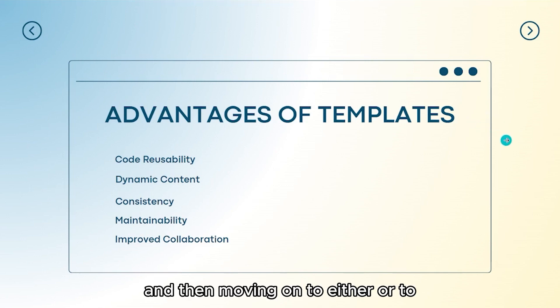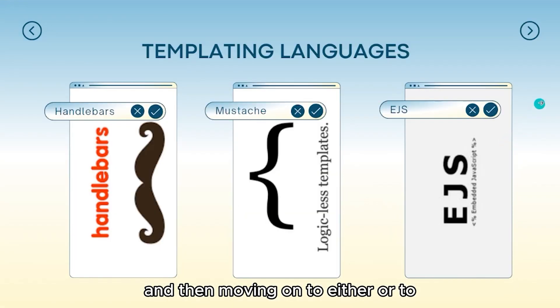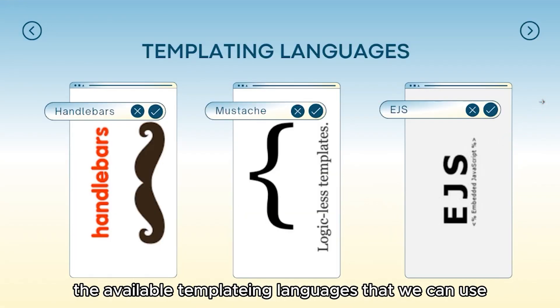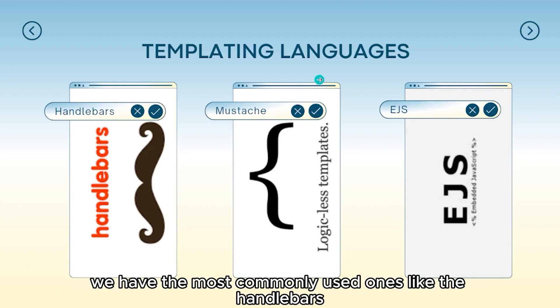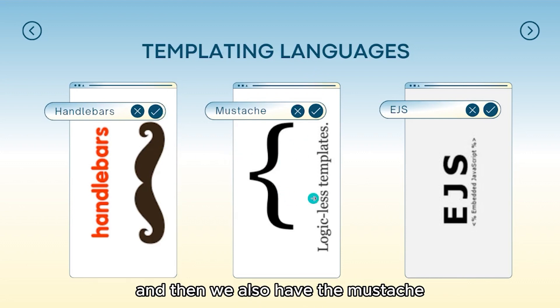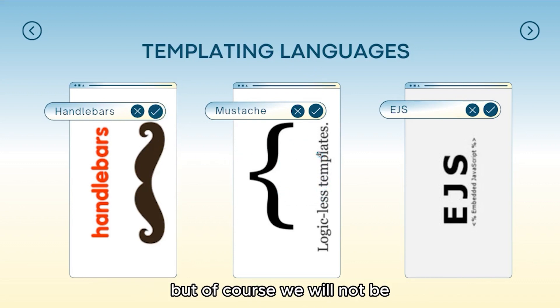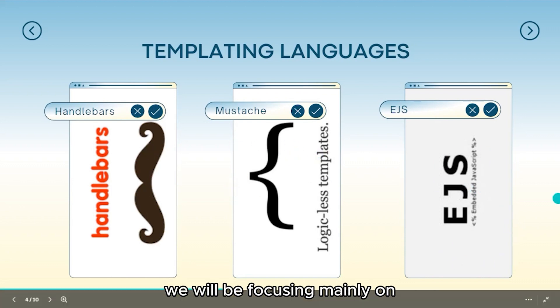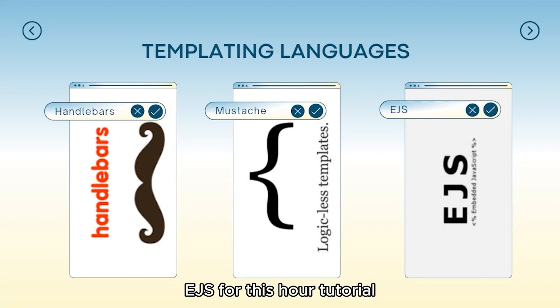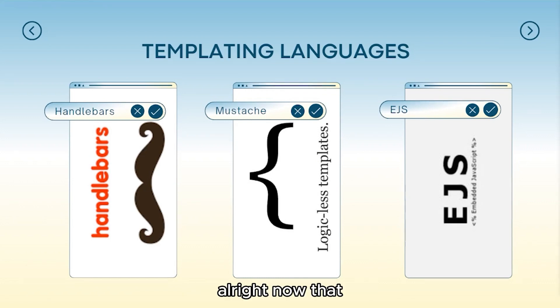Moving on to the available templating languages that we can use. Aside from EJS, we have the most commonly used ones like handlebars and mustache. But of course, we will not be discussing any of these two. We will be focusing mainly on EJS for this tutorial.